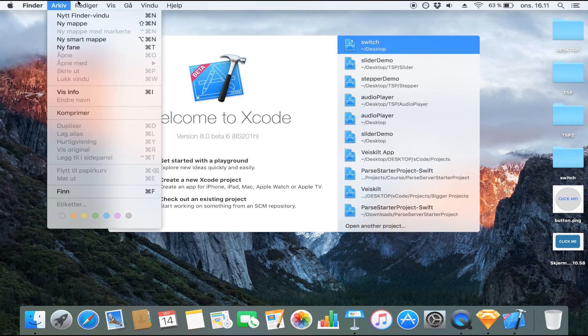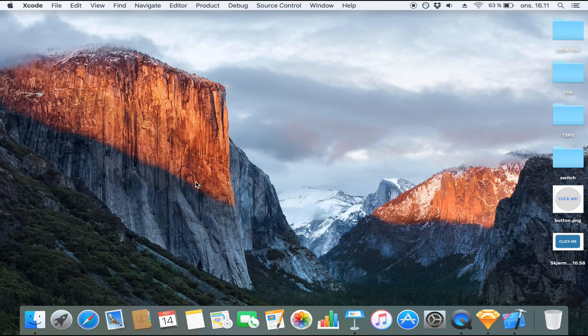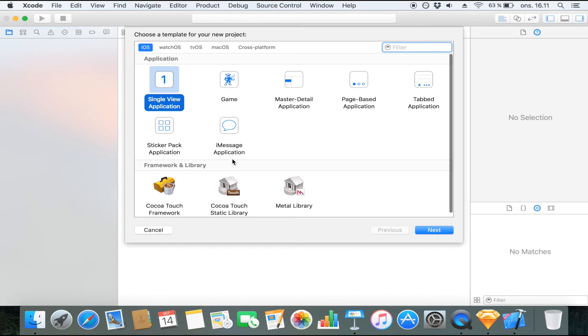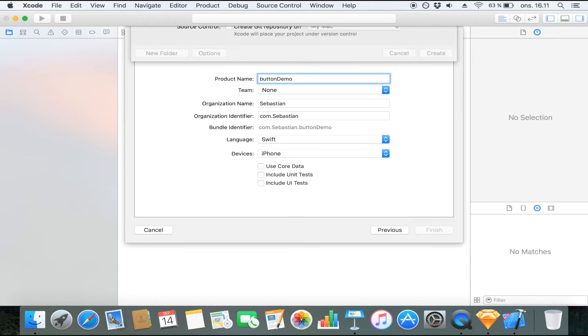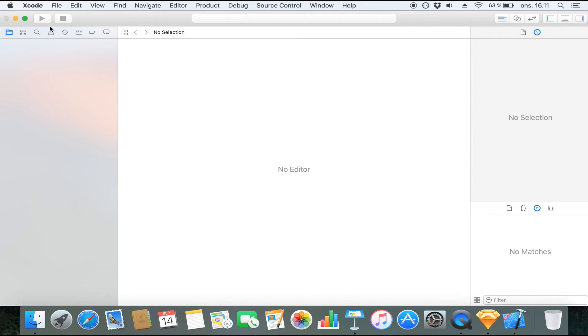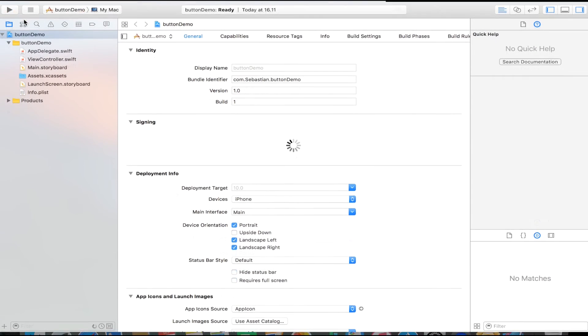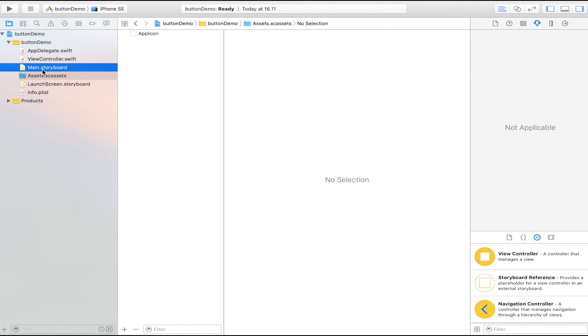Now we're going to start our Xcode project. And I'm going to call it button demo. Make sure that the language is Swift. And I'm going to click next and save it on my desktop. It's actually very simple.